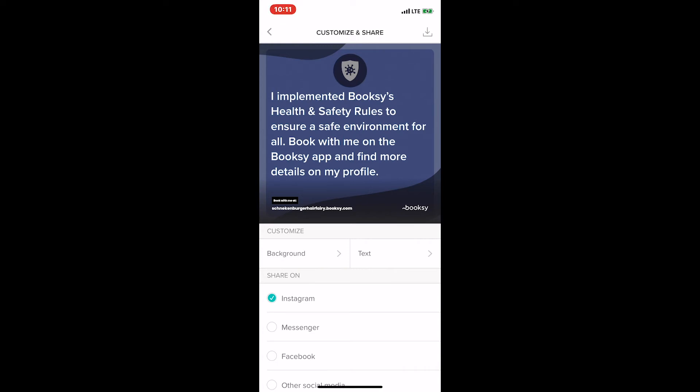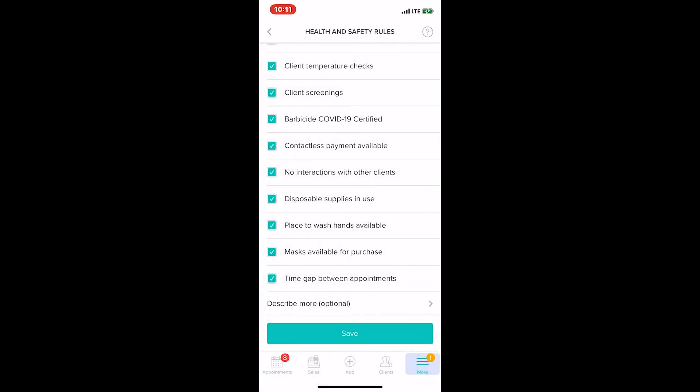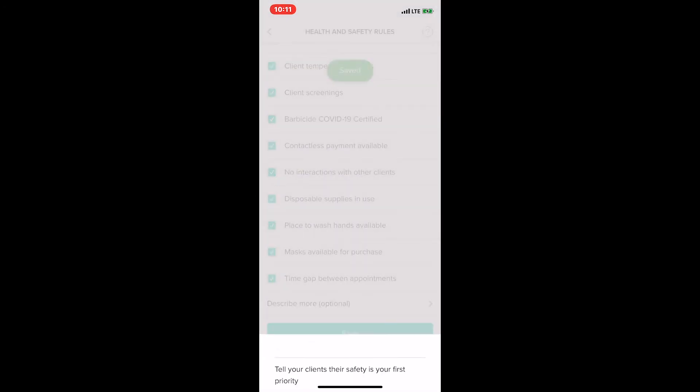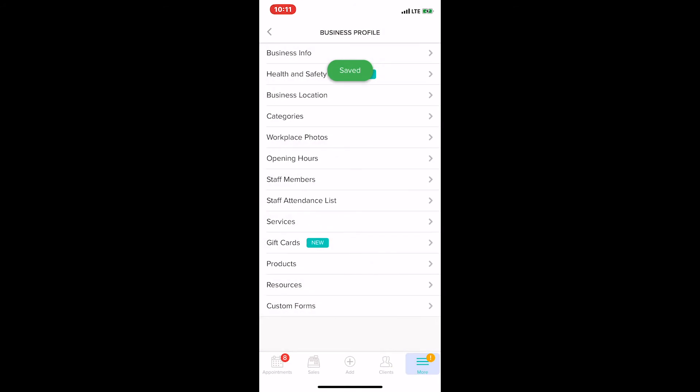We're going to back out of this and click Save again, and Not Now. So now we have our health and safety rules engaged. It's on our merchant app and visible to our clients on the client app. We're going to jump into the client app to see what that looks like from a client perspective.